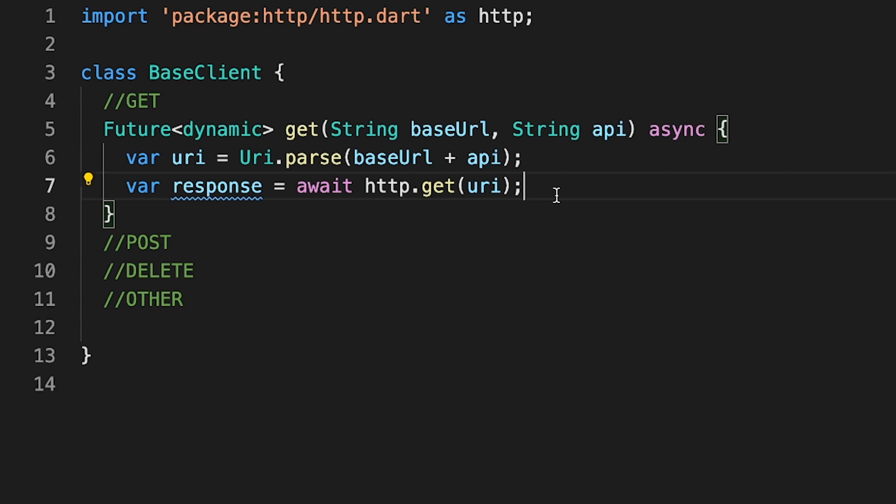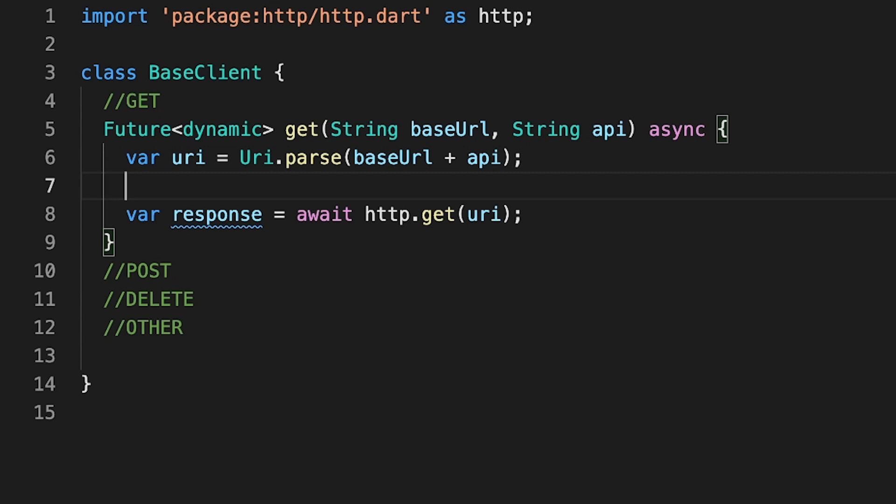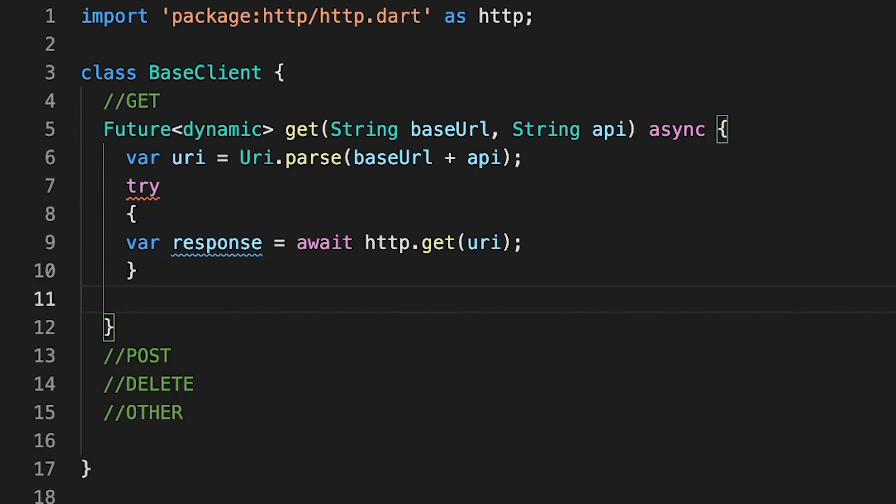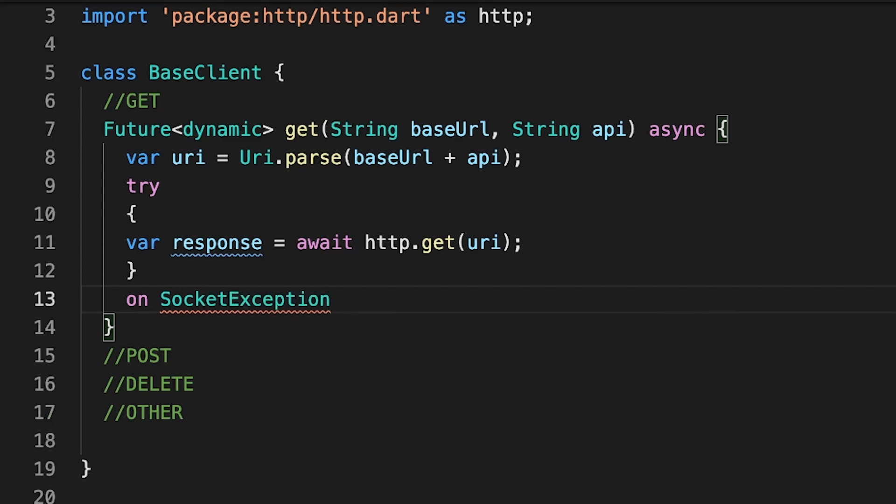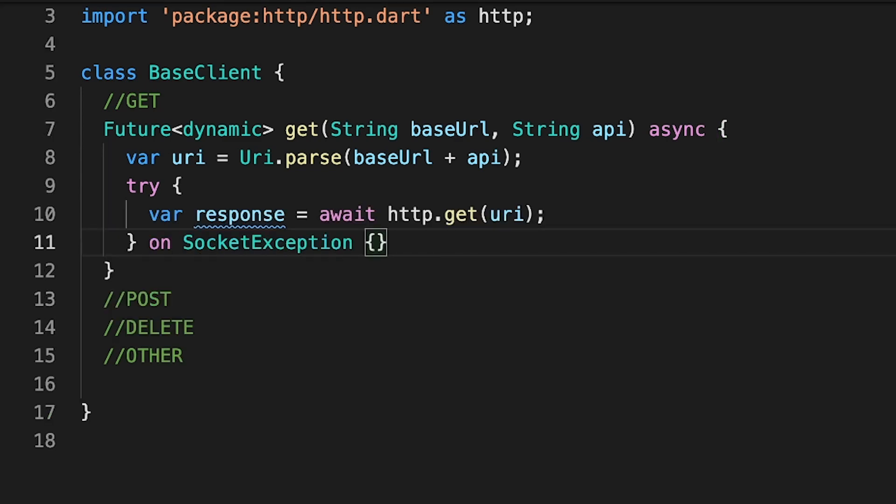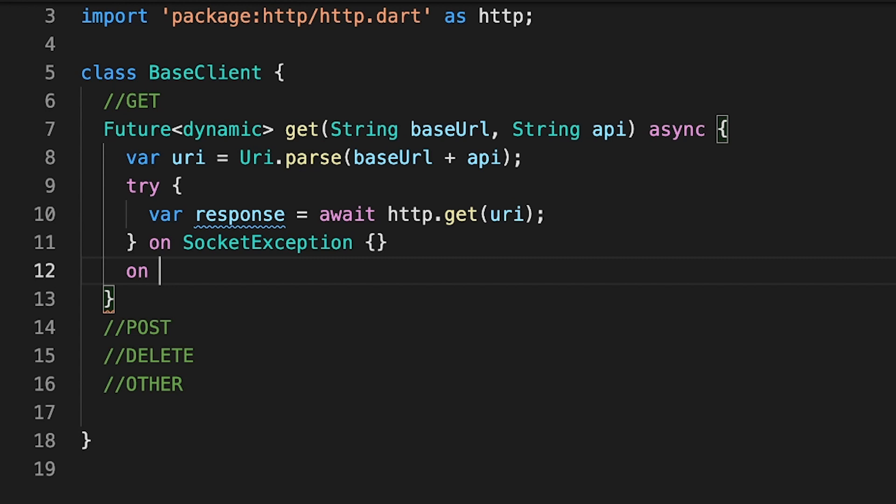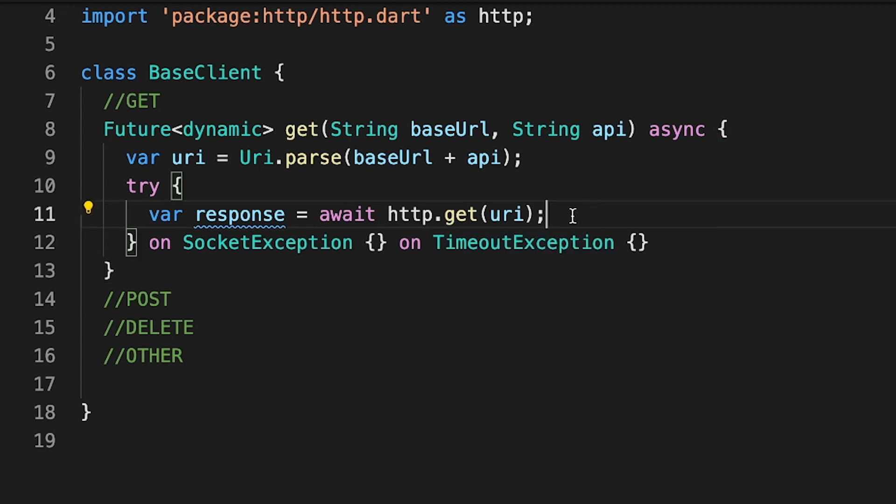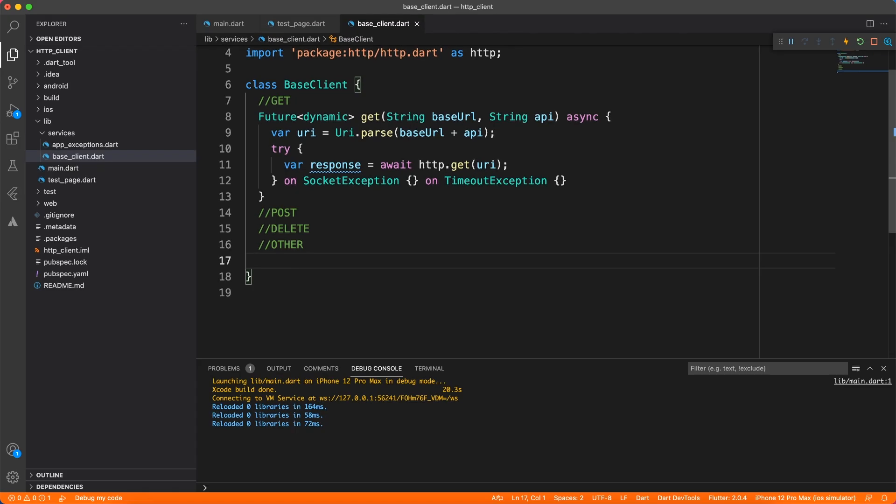Now what can happen when we call GET? It may happen that the internet connection is not available or somehow the URL which you are trying to get is not reachable. So we're going to wrap this GET call inside try-catch and we're going to act on different exceptions. So first thing, let's handle the socket exception, and it may also happen that this API took longer to respond so we can have a timeout exception on this API. That's how you create multiple catch scenarios in Dart and we'll do the implementation of socket and timeout later on.